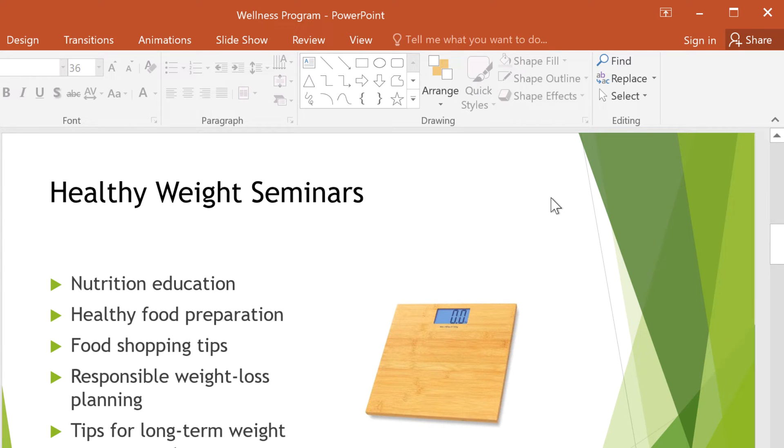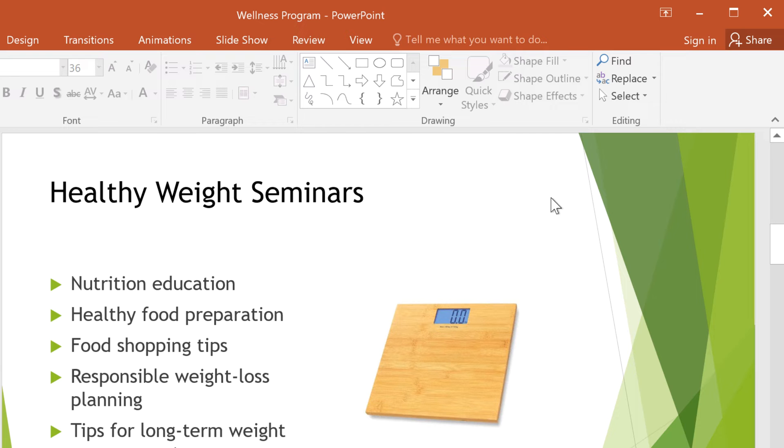Matching colors in your presentation doesn't have to be difficult. By using PowerPoint's eyedropper, your text, shapes, and other objects can match any color you desire in just a few steps.